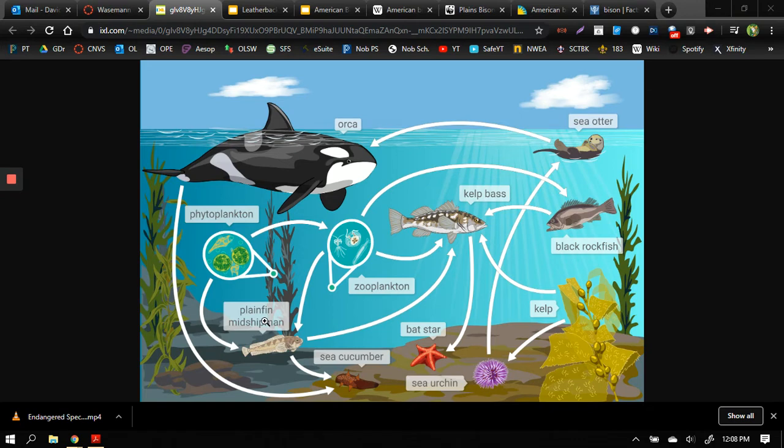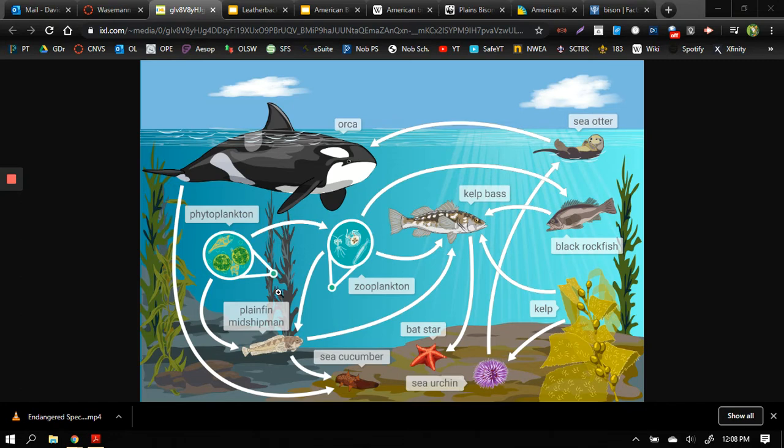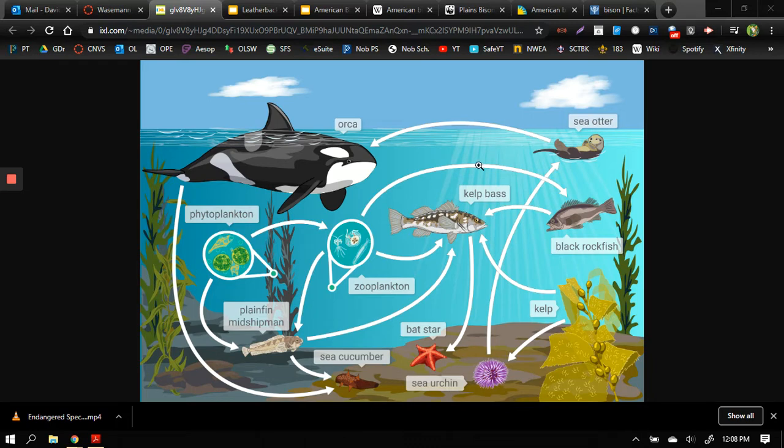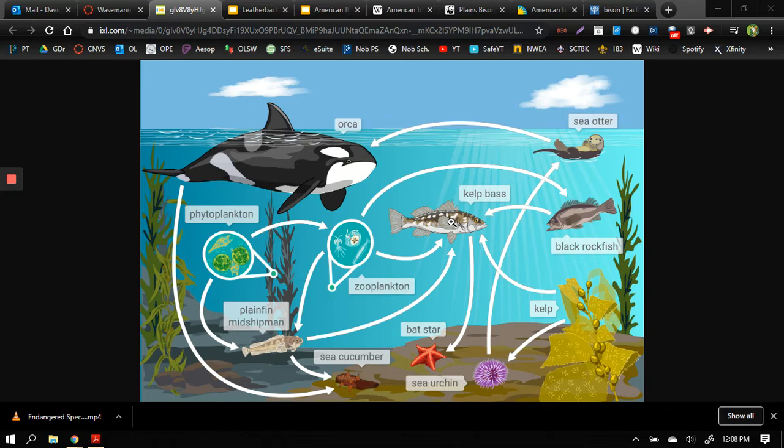Now there are other food webs and chains intermingling within this habitat. For example we have a phytoplankton feeding off of some seaweed or kelp over here, that phytoplankton is then eaten by zooplankton which in turn is eaten by a black rockfish that is also eaten by the kelp bass. The kelp bass is both a carnivore and herbivore, it eats both plants and animals making it an omnivore. So there's lots of different ways we can follow the flow of energy from one living thing to another.